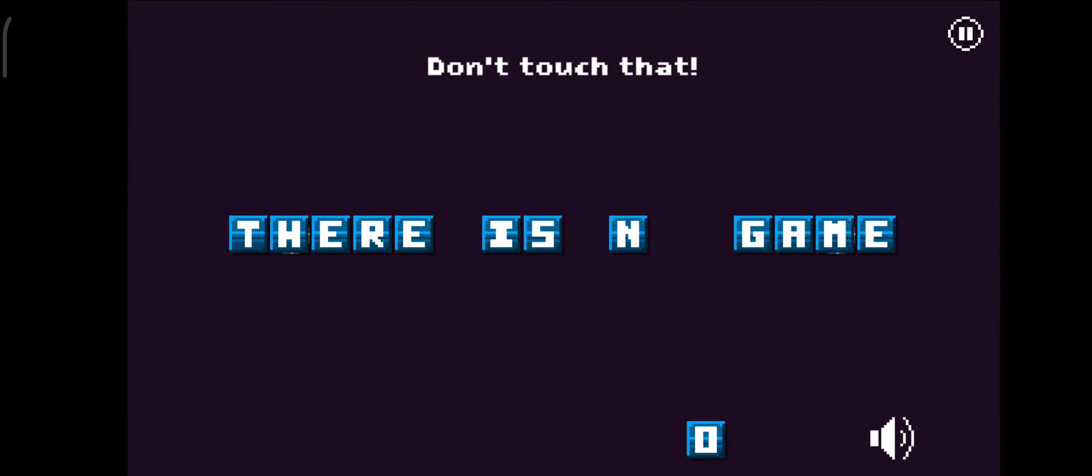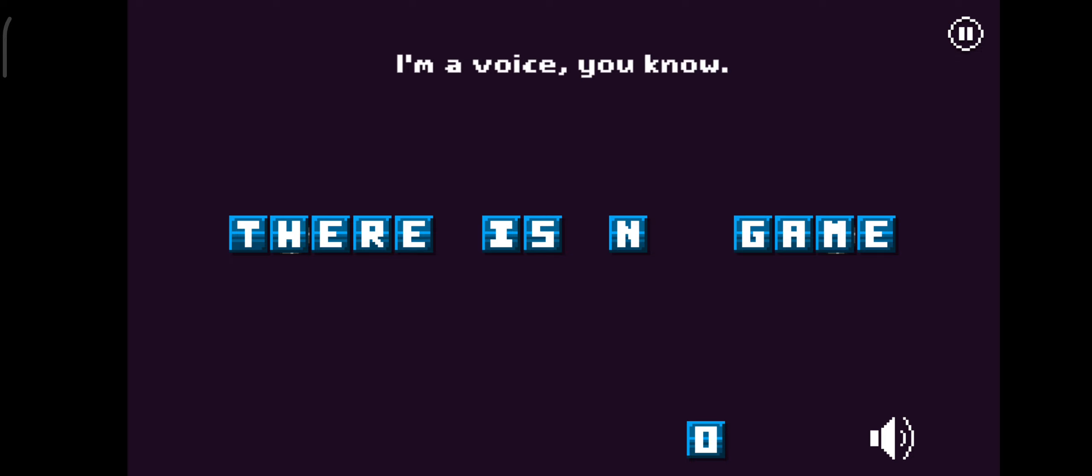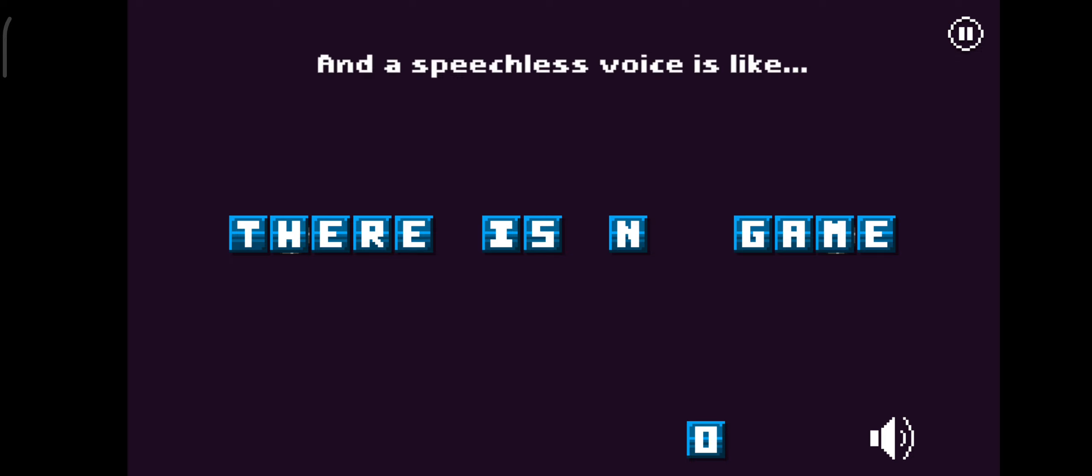Don't touch that. That was horrible. I'm a voice, you know. And a speechless voice is like death.